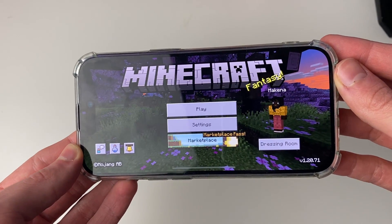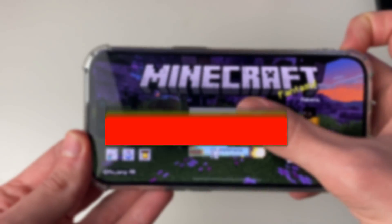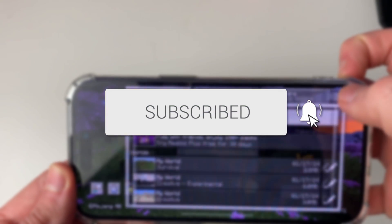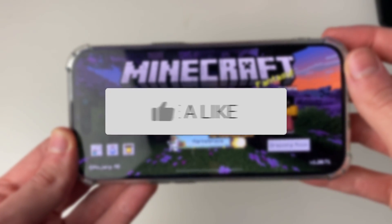We'll guide you through how to download Minecraft on your iPhone. If you find this guide useful then please consider subscribing and liking the video.